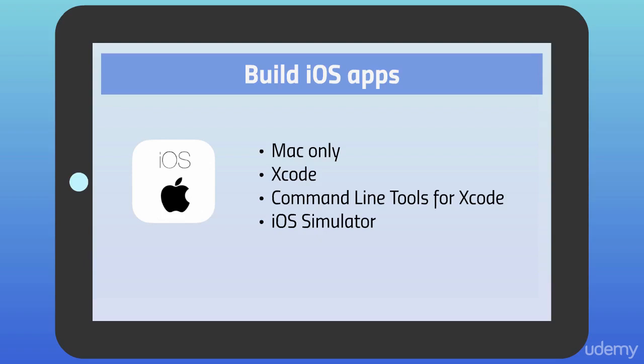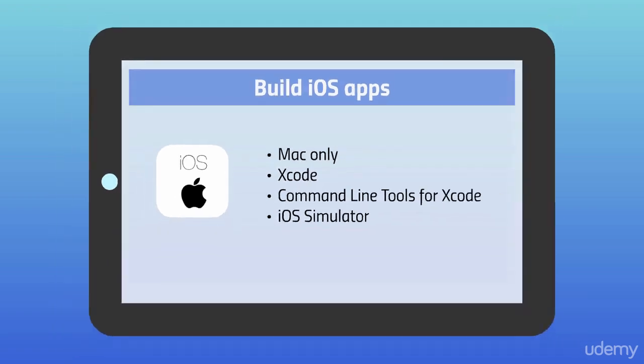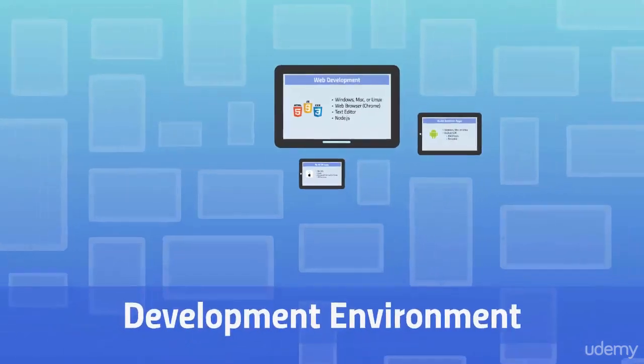You won't need to write code in Objective-C or Swift, but you do need these tools to compile and package any iOS app. This also installs the iOS simulator so you can try your app even if you don't have an iPhone or iPad. Again, you'll find a document in this section with links and instructions on installing Xcode.